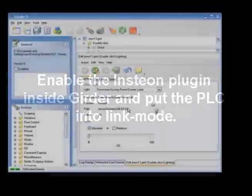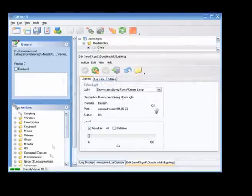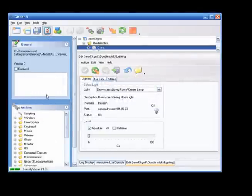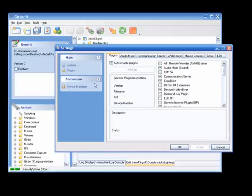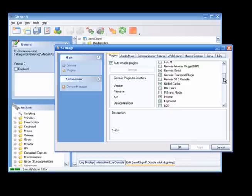We now have to take care of a little bit of software setup. First, let's enable the Insteon plugin inside Goethe. Go to Settings and then Plugins to find it. Make sure you also enable the web server in this list.